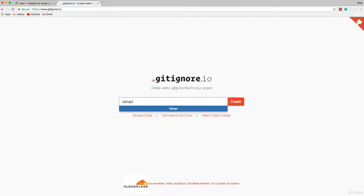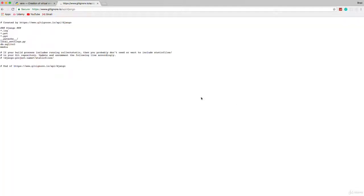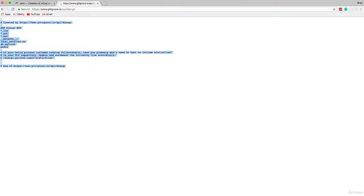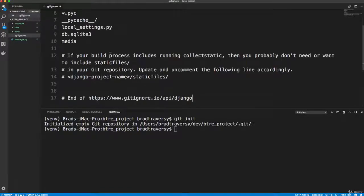And basically, you can just pass in the name of a framework or anything at all. And it will give you like a default gitignore file. So let's say Django. It even has a little pop up. And you can search multiple ones as well. But let's just search for Django and it gives us kind of a default gitignore file that we can use. So I'm just going to grab this, we're going to copy this and go over and paste that in.